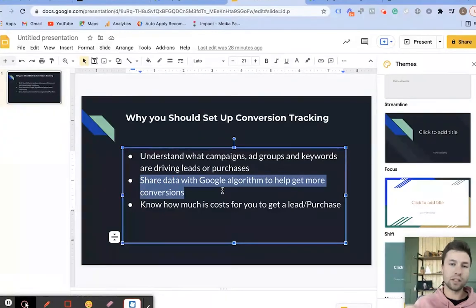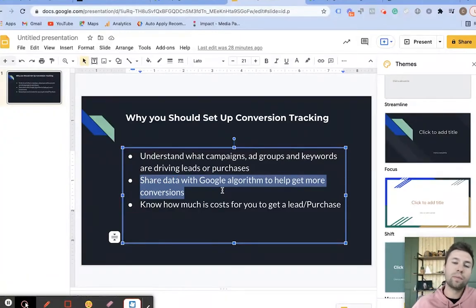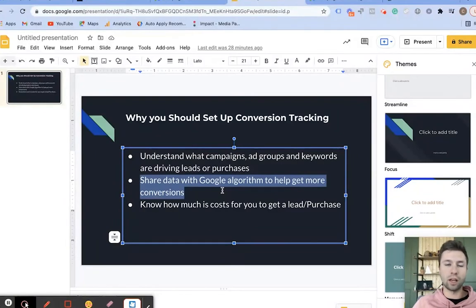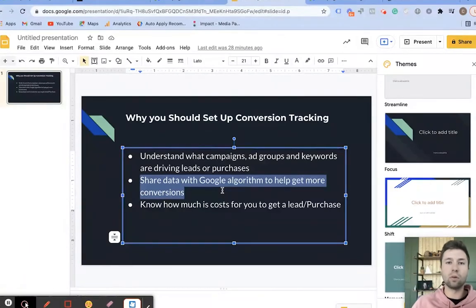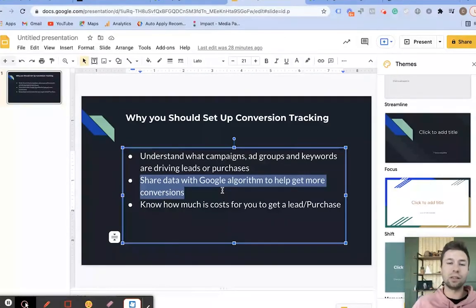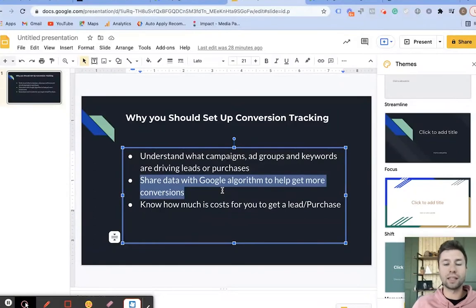That data gets shared with Google, and what this does is when you're using certain bidding strategies, it allows Google to optimize better for that specific conversion — whether it's a lead or a purchase. It's a way to continue to get more efficiency out of your Google Ads campaigns.